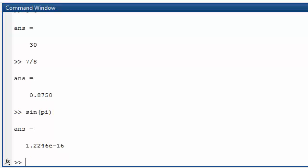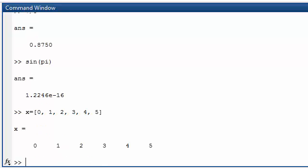We can also define arrays. We could say an array x is equal to 0, 1, 2, 3, 4, 5. Or we can use one of the inbuilt commands to define our arrays.